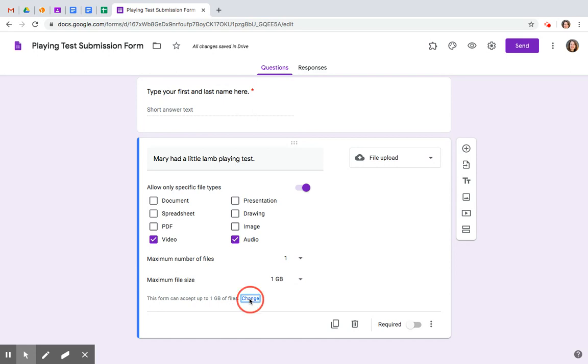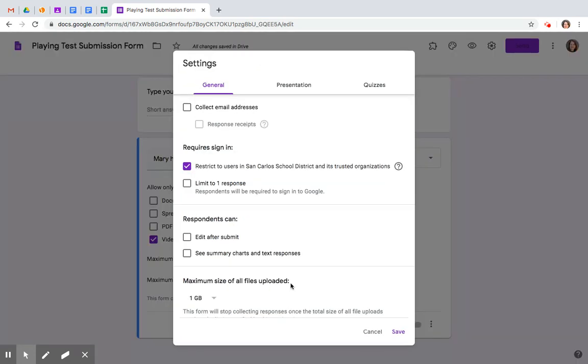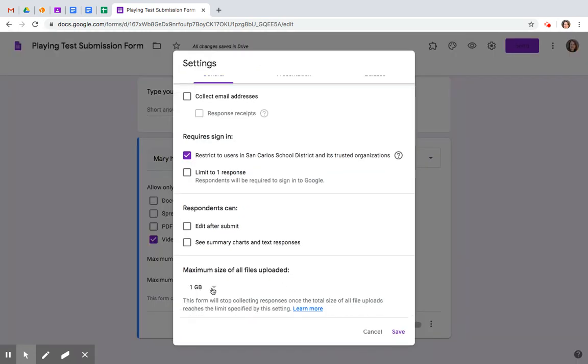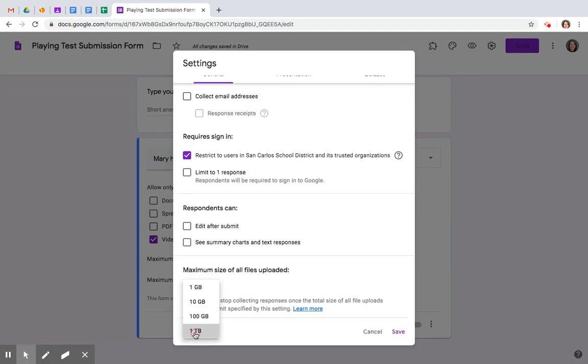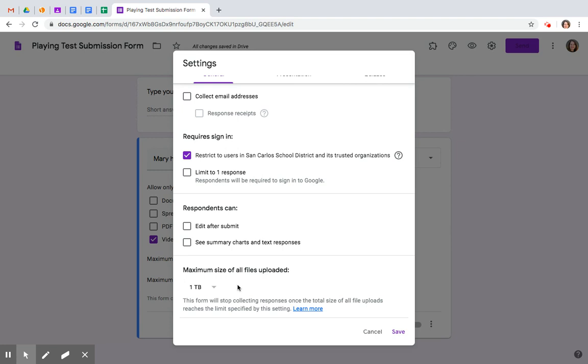Let's change that. Click change and the first thing you're going to do is let's go big or go home. Most school districts don't limit how much data you can have. I mean, you may have to delete them over time, but for starters on a playing test submission, this will make it so no matter what, you're going to get all of your files.